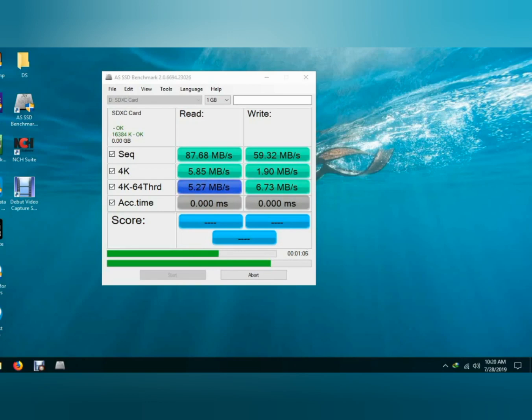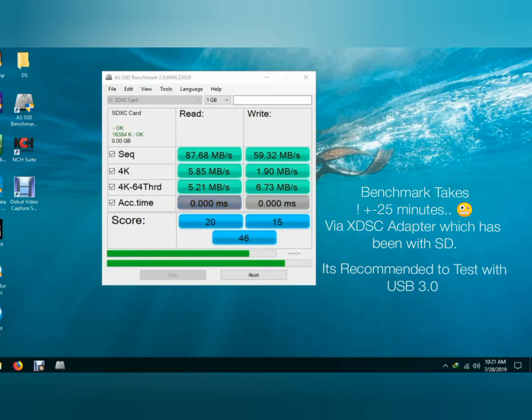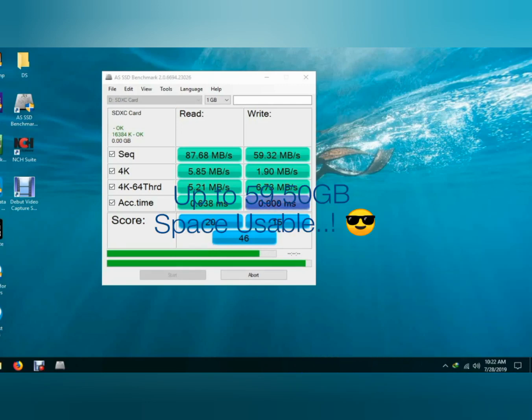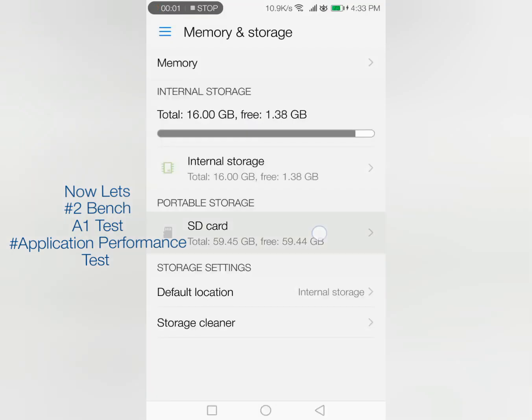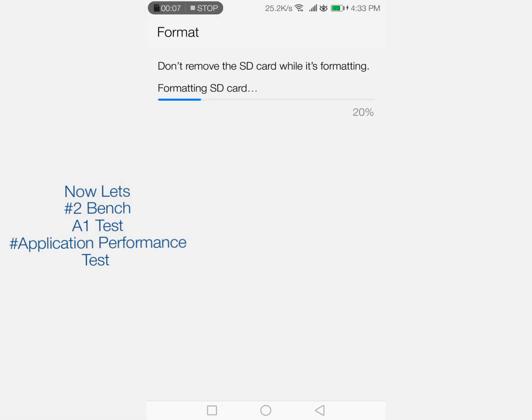I am using its own adapter for getting performance, but they recommend to use USB 3.0 for getting accurate results. So the test is almost over - I skipped some parts - and access time is 0.6 milliseconds. Now I'm inserting it in my phone and formatting it, and now let's check on the phone's app.